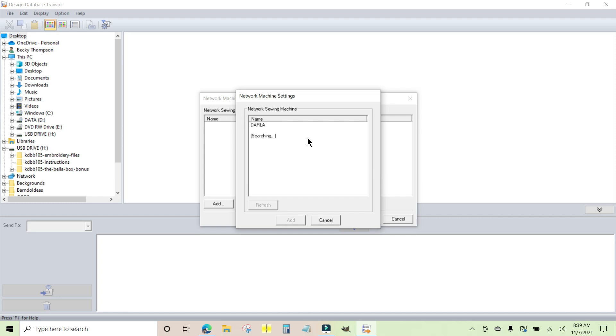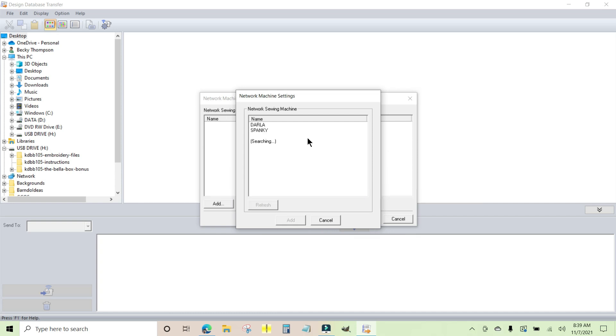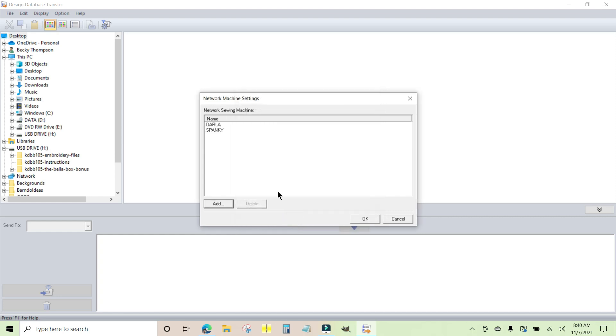There is my single needle, my Luminaire XP2. It's very helpful to give your machines unique names so you know what's what. Otherwise you'll get some kind of strange machine name here. It can be hard to know what's what if you have more than one machine. Spanky is my PR1055 multi-needle and Darla is my single needle, my Luminaire. I'm going to highlight Spanky right now, hold the Control key down and click Darla as well, and I'm going to click Add. They both loaded in and I'm just going to click OK.